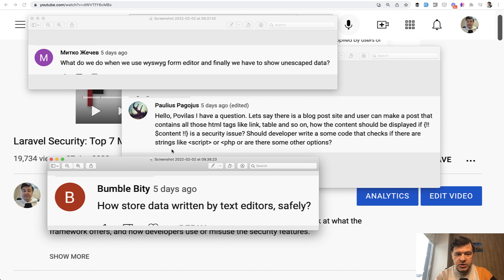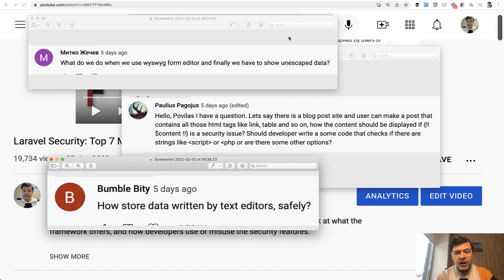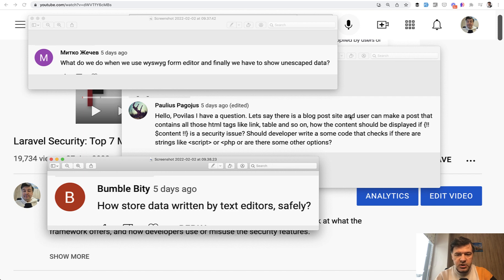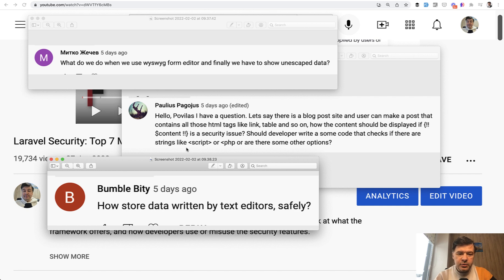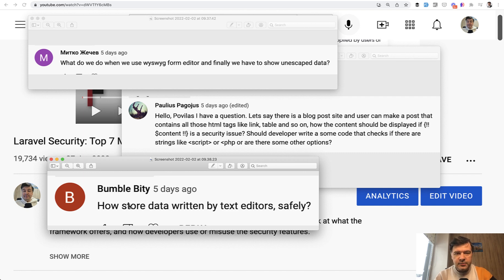So here are the questions from the audience. Three examples. What do we do when we use the editor and how to show the unescaped data? Then another question is how to generally deal with the situation if there is a blog post and user can make a post including that HTML. How to prevent from script? And general question, how to store data written by text editors safely? So let's talk about that in this video.